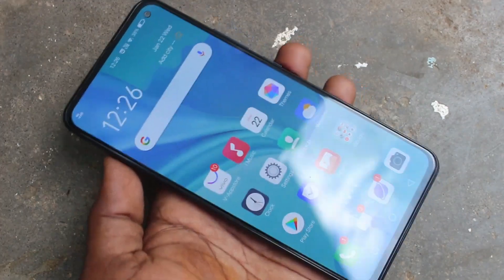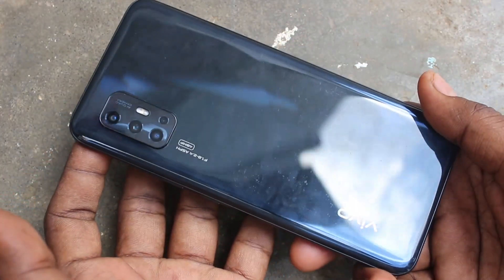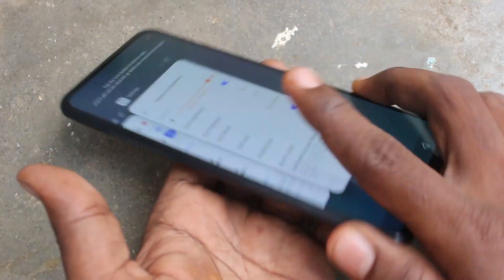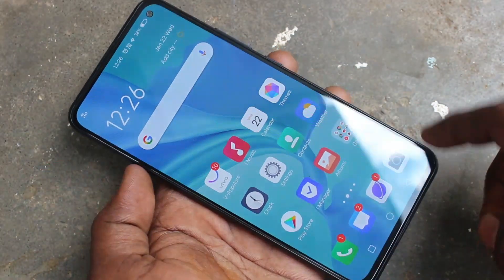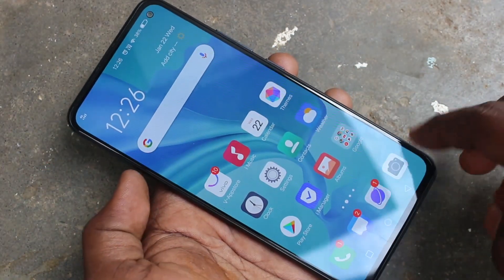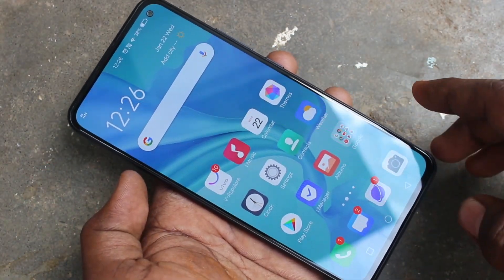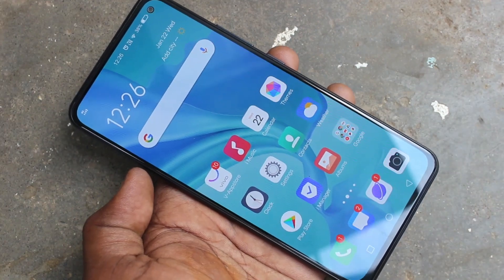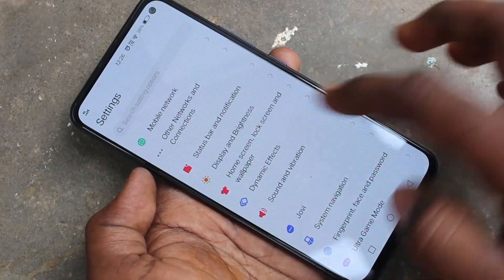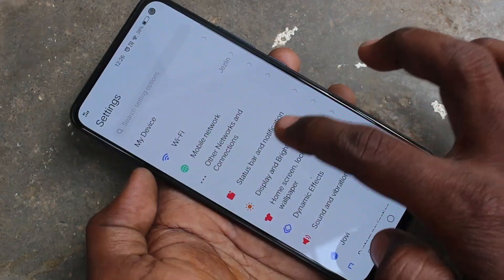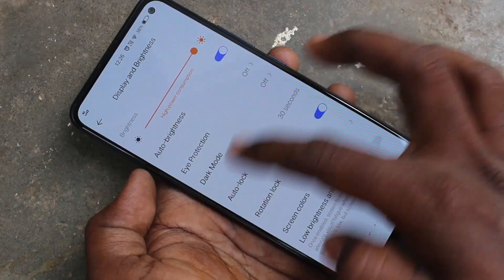Hello friends, welcome to FameStack. This is the OPPO A17 smartphone. In this video we will learn how you can enable dark mode in your phone. You can use dark mode at night or in low light. Go to Settings first and click on Display and Brightness.